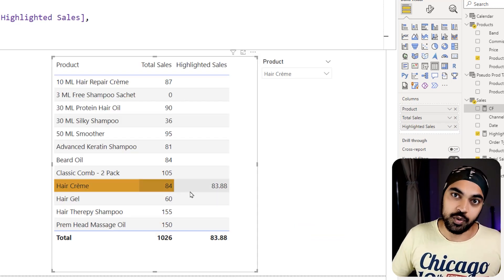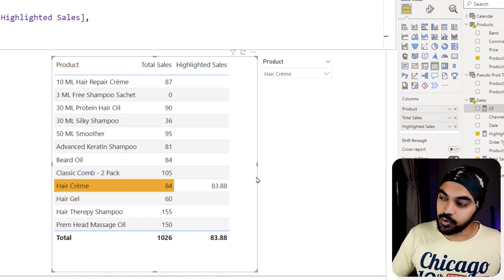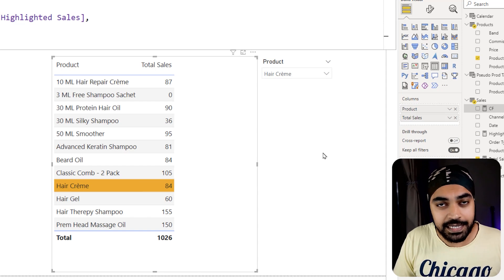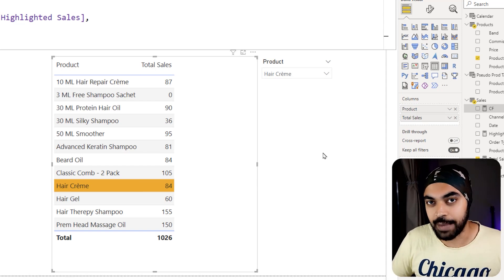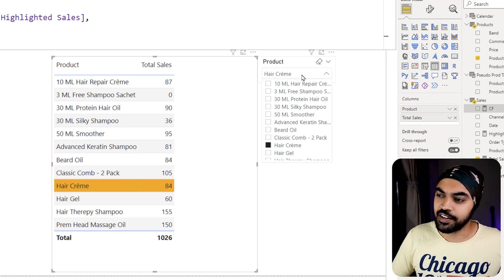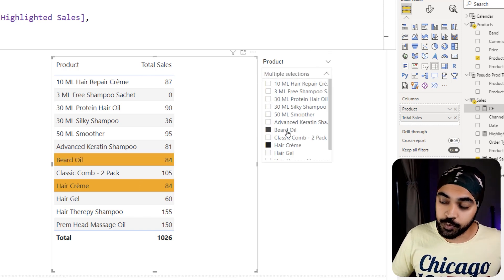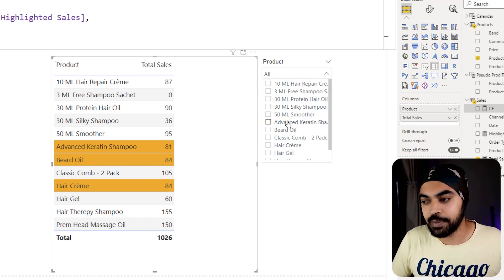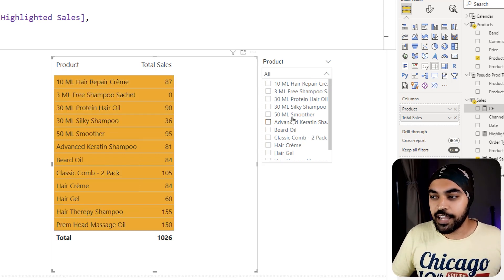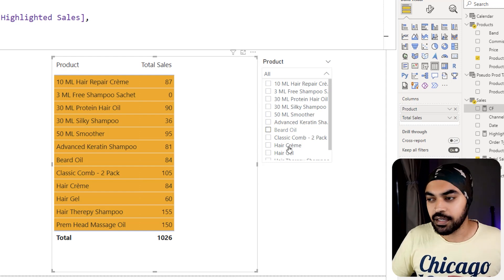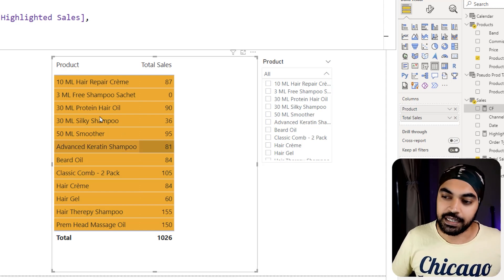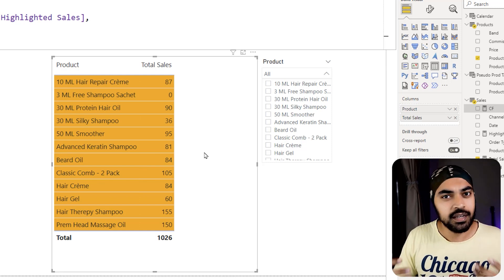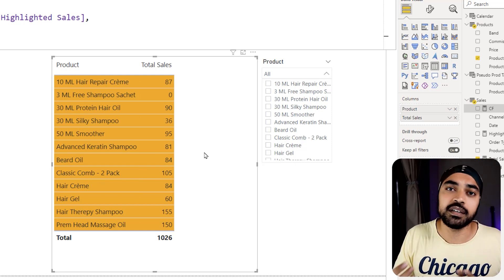I remove the highlighted sales column from the table — it was only needed for reference — and the table is ready. Testing with two products, both get highlighted. But if I select all products, everything highlights, which is wrong. If none of the products are selected, the table should not highlight anything — it should only highlight products that have been explicitly selected in the slicer.